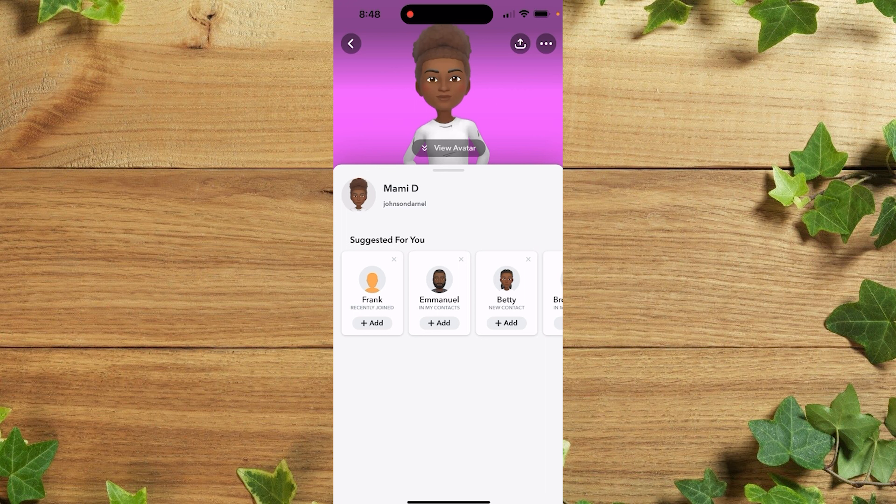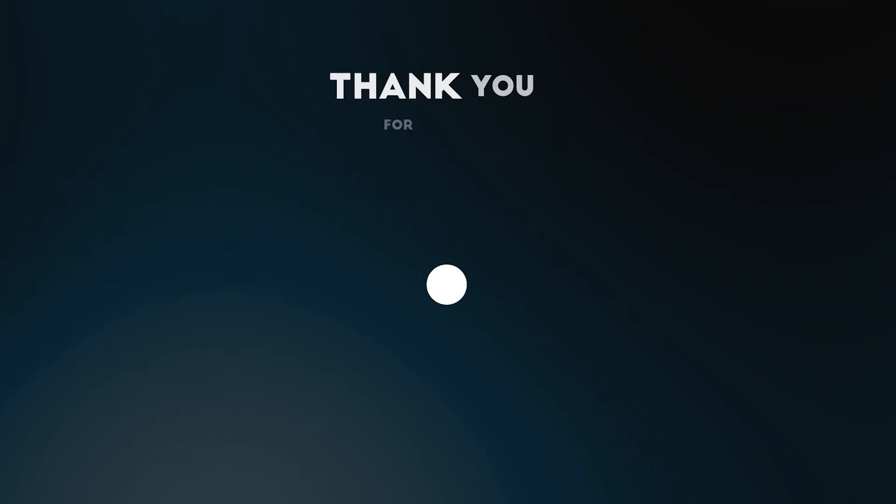Don't forget to leave your comments in the comment section below if you face any difficulty doing this. We love you all — see you in our next tutorial, peace out!